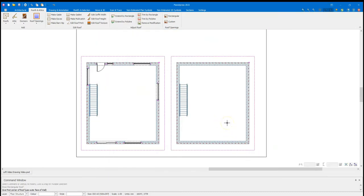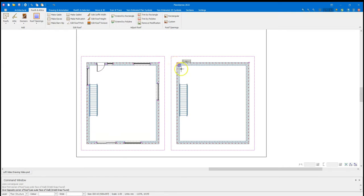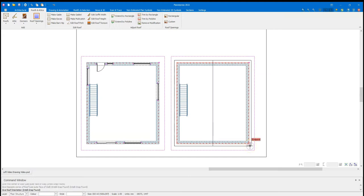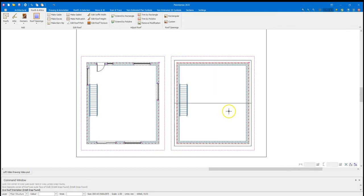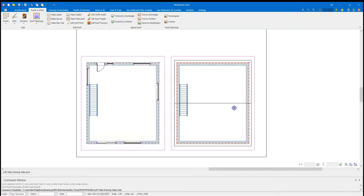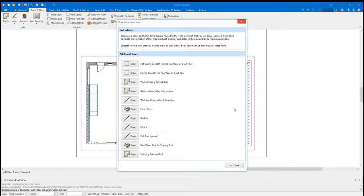And the command window will say, Give First Corner a Roof, Use Outer Face of Wall. So that means I'm going to come up to the top left here. Left click once. Move my mouse down to the bottom right. And left click again. Now I have the base footprint of the roof to use. As I move my mouse, the direction of the ridge will change. I want this to be an up and over with the eaves on the front and back. So once that's aligned as I like, left click to place.